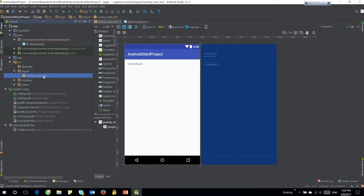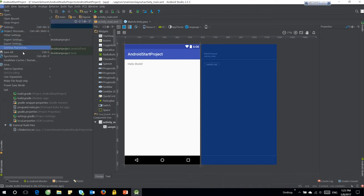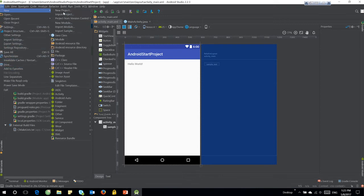After creating the project, we have one main activity. Then we start to create five children activities. Please note that we unselect launcher activity.